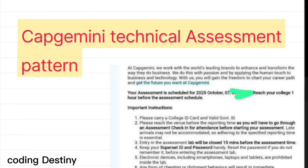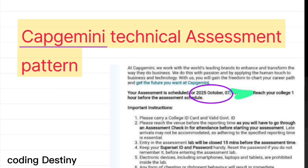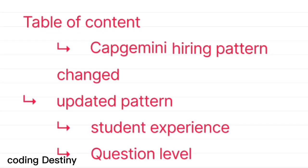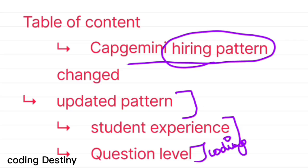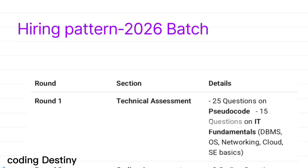Hello everyone. In this video we are going to discuss about the Capgemini recent technical assessment. Most of you are having the technical assessment on October 7, so in this video we are going to see the updated patterns and what are the recent questions students are facing. Capgemini hiring patterns have changed now from the previous batch. Let's get into this video.